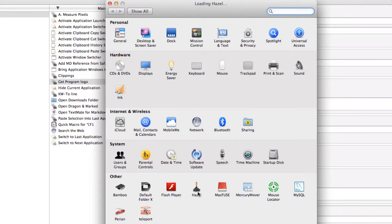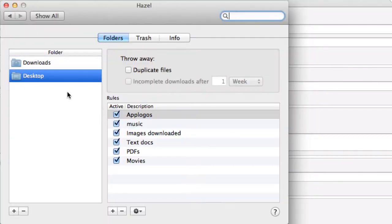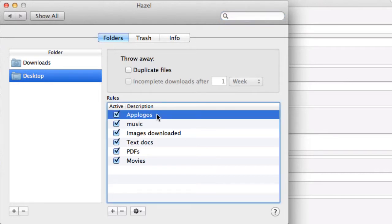So I'm using a thing called Hazel. And what it is is that I save those files down to the desktop. And on the desktop I have a command within Hazel that is going to look for anything that's got App Logos in it.